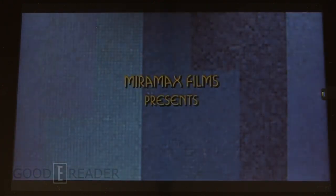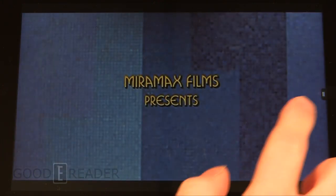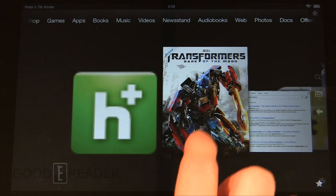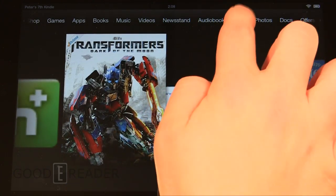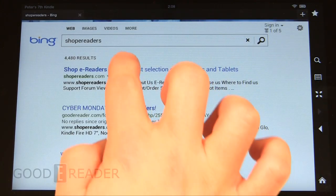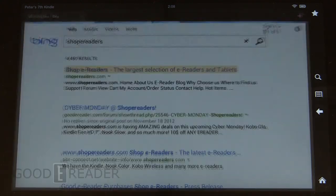Yeah, so check it out at www.shopeereaders.com and let us know your thoughts. Comment on this video if you have any questions or concerns. Kindly let us know, we'll answer it right away. And for Good E-Reader.com, my name is Michael, this is Peter. Everybody take care.